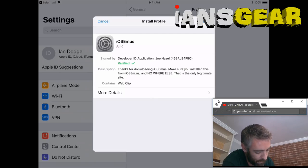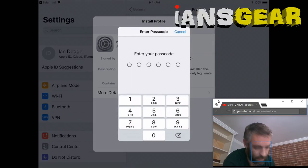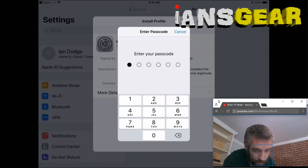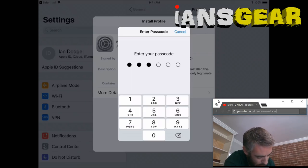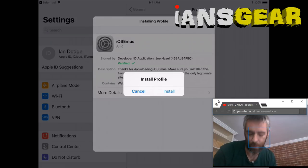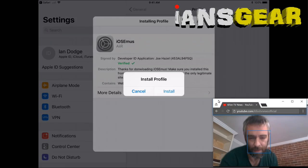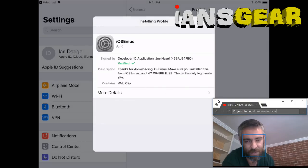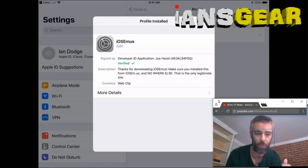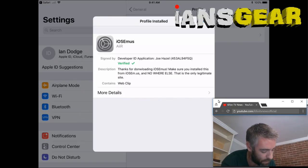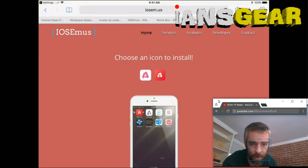We press Install and then enter our passcode. After entering the passcode, it says 'Install Profile' — we press Install. This installs a profile on your iPad that will allow us to install third-party apps. It says 'Profile Installed' and we press Done.